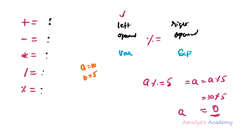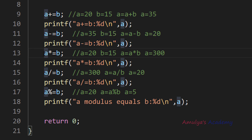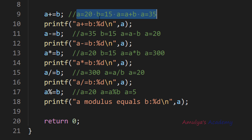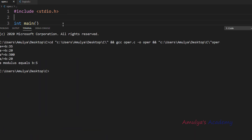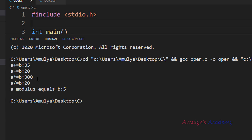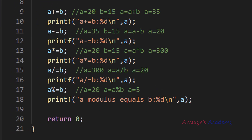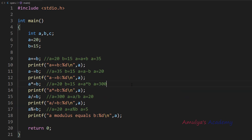Let's see the example. Here we can see addition assignment, subtraction assignment, multiplication assignment, division assignment and modulus assignment. In the comment section we can see the operation and its result. a is 20 and b is 15, so addition assignment gives 35. When we execute: a plus-equal-to b is 35. For subtraction assignment, a is 35 and b is 15, result is 20. For multiplication assignment, a is 20 and b is 15, total result is 300. This is how these operators work.